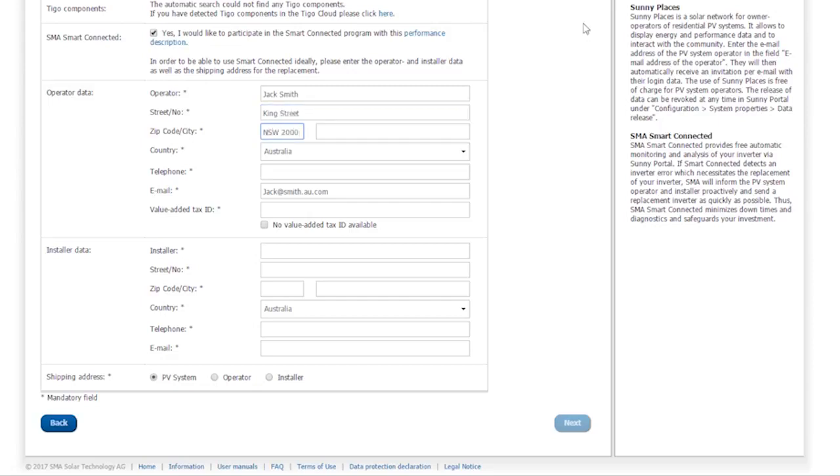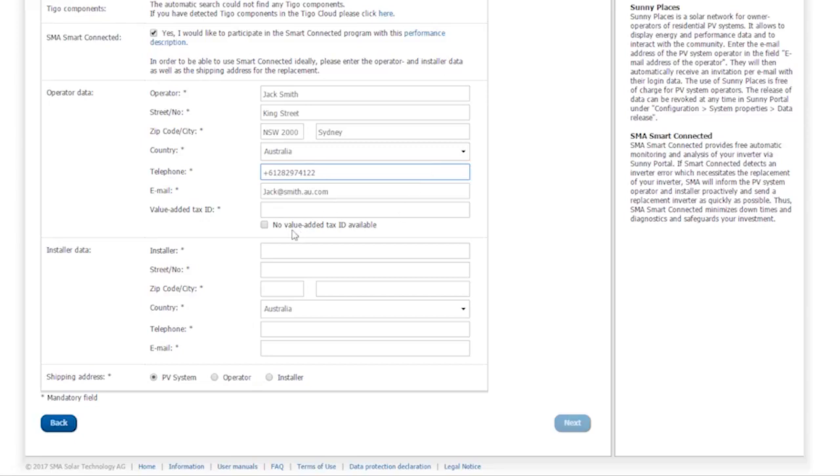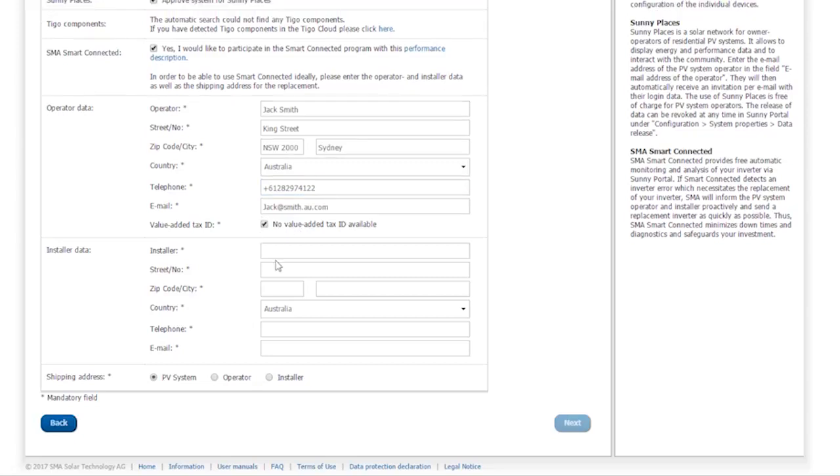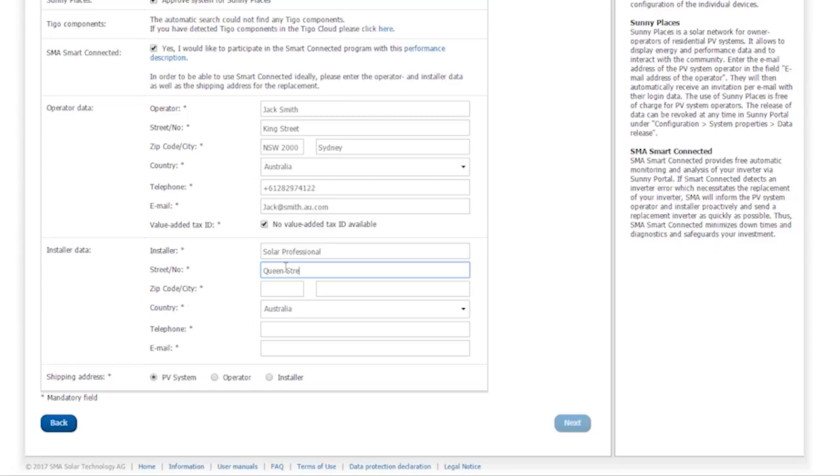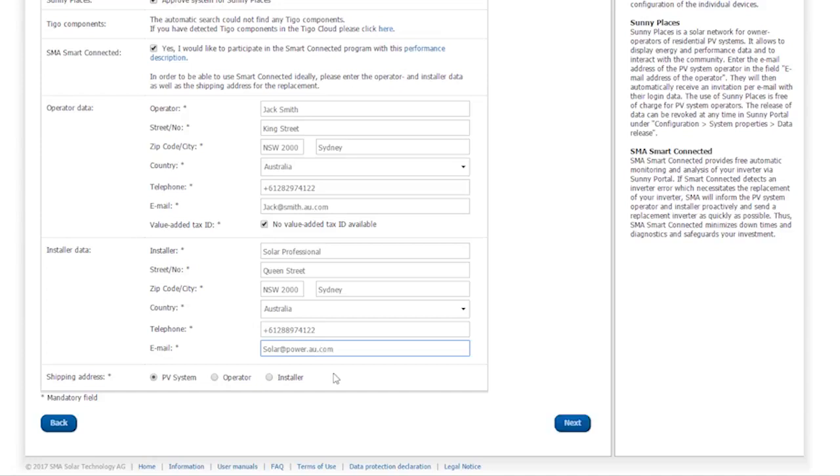Here, you are asked to enter the operator's and installer's data, as well as the delivery address for a replacement device. You do not necessarily have to enter a value-added tax ID. If you don't have one on hand, uncheck the box. It is essential to enter the data on this page correctly, so that the PV System operator can also use SMA Smart Connected. Then click Next.